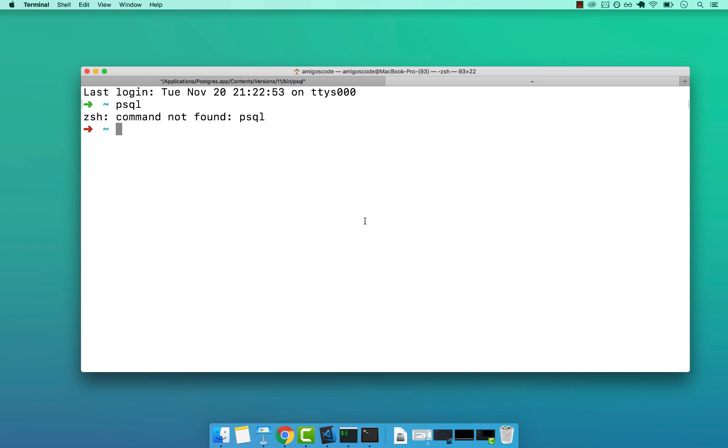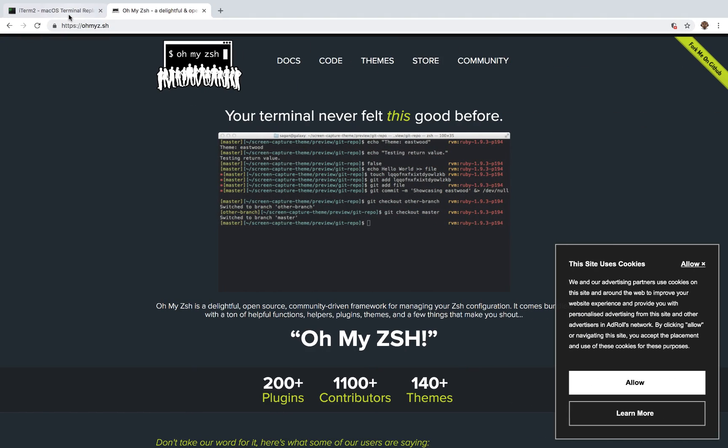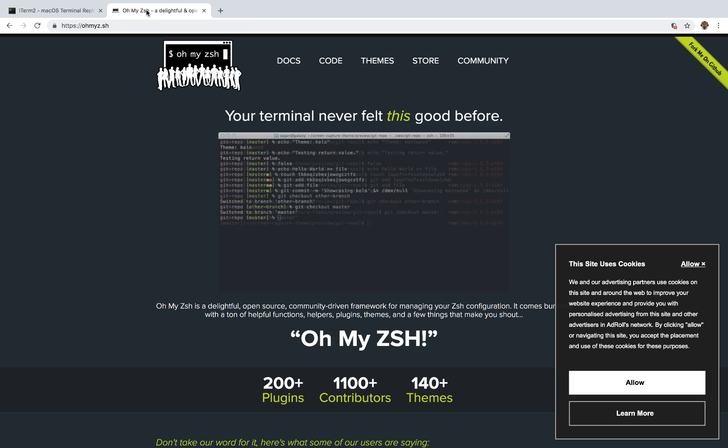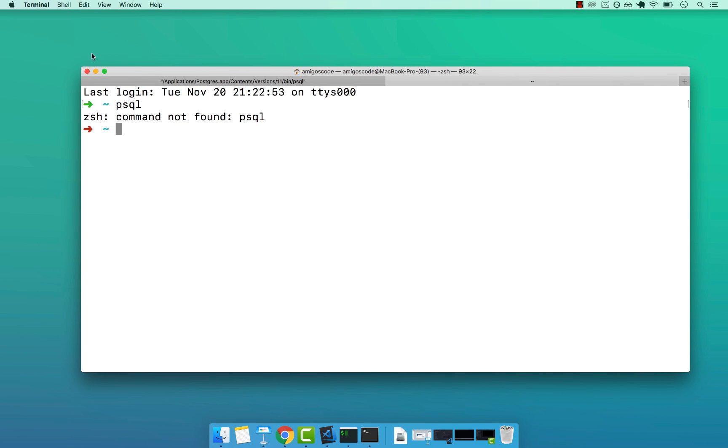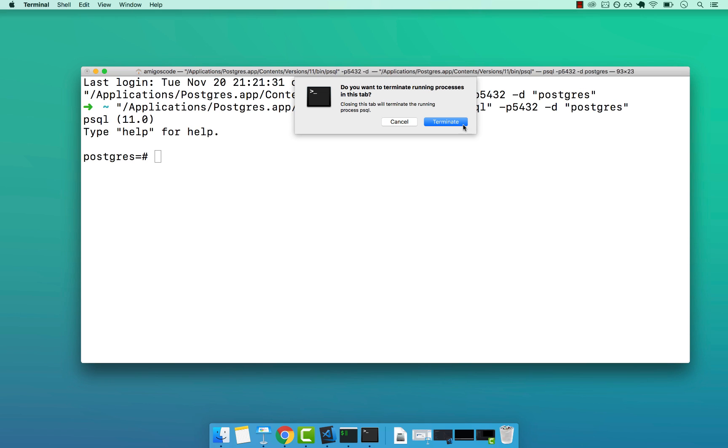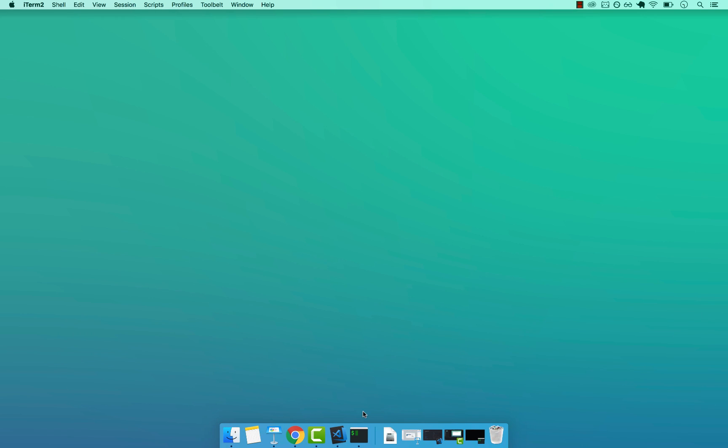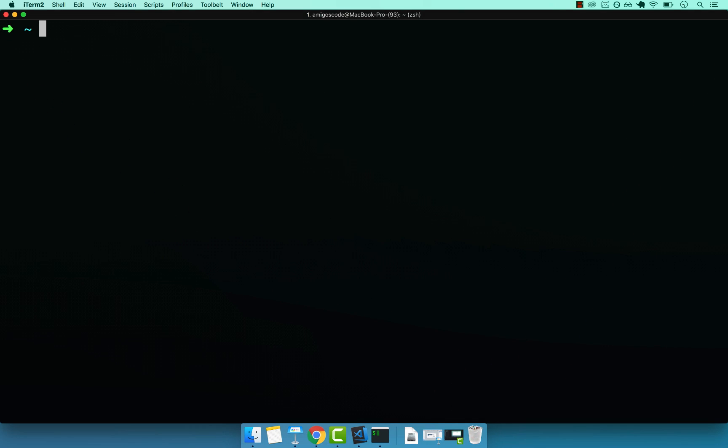So to do so, I'm going to simply edit my path. And this assumes that you are using iTerm as well as oh my zsh. If not, simply add it to your bash profile. So just let me close everything here and then quit terminal. And now I'm going to open iTerm. And now I'm going to type cd and then tilde.